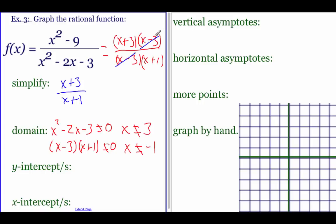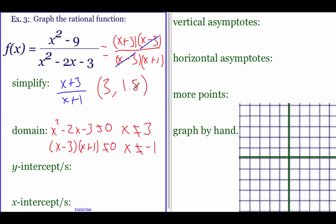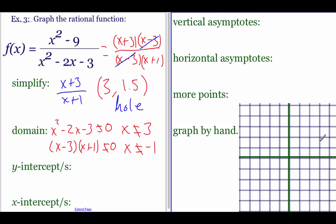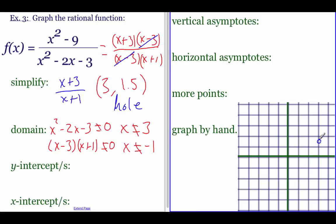Something different happens here since we canceled a factor. Plugging three into the simplified function: on top we get six, on bottom we get four, which reduces to 1.5. But since three isn't in the domain of the original function, at the point (3, 1.5) we have a hole in the graph. Any time you cancel a factor on top and bottom, it produces a hole, which we plot using an open circle.